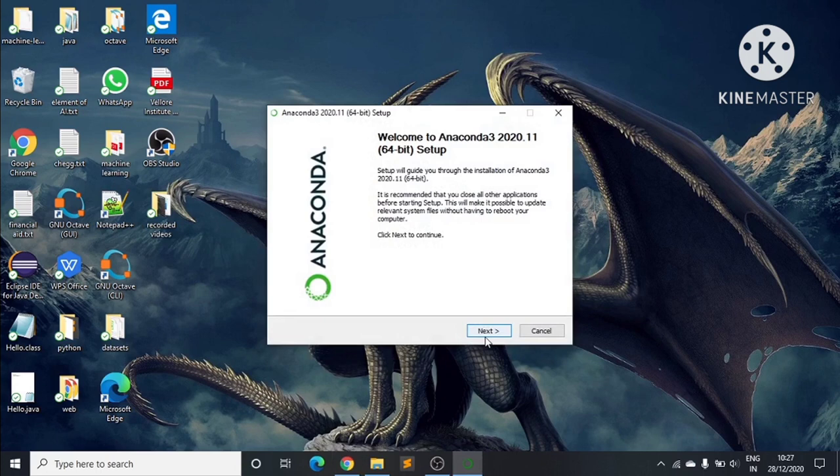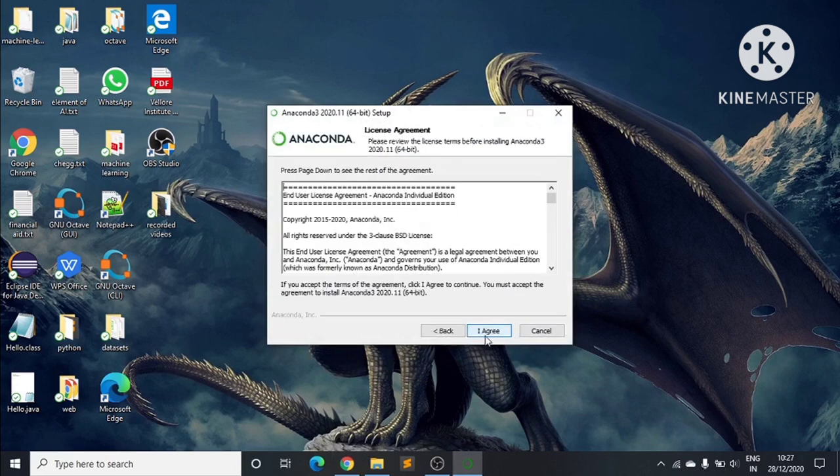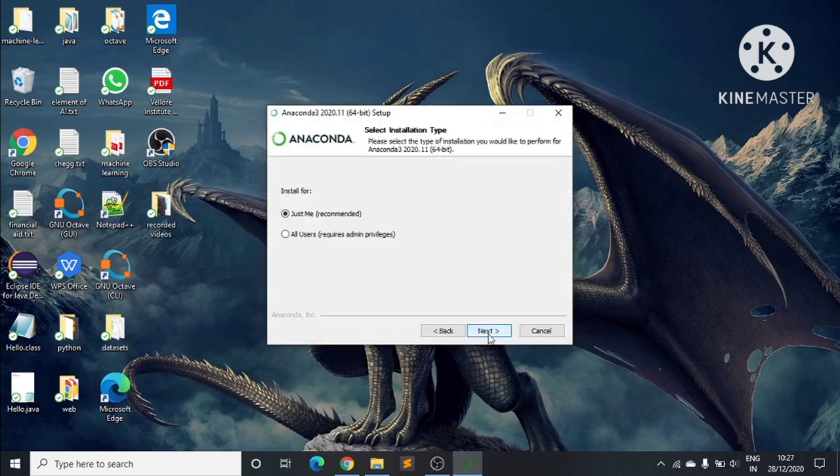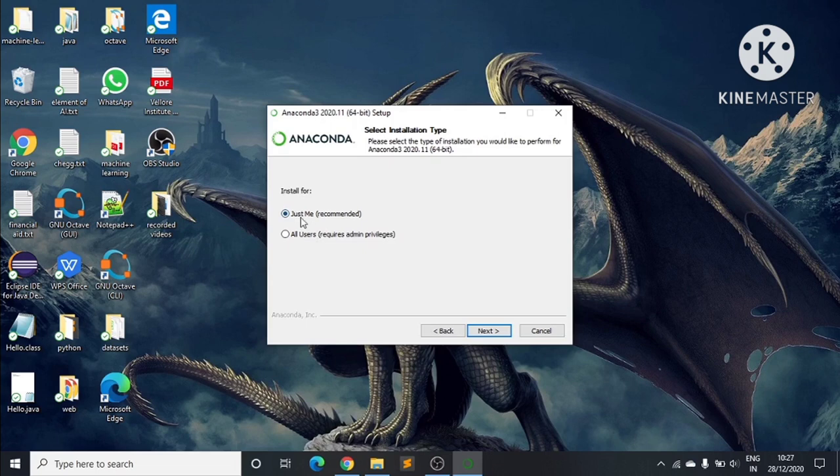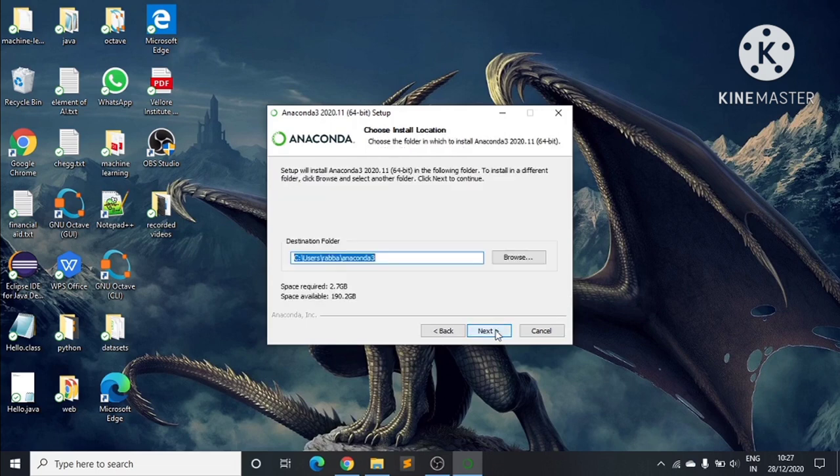Click Next, then click I Agree. Here you can see 'Install for just me' and 'All users' - we choose 'Just me' and click Next.